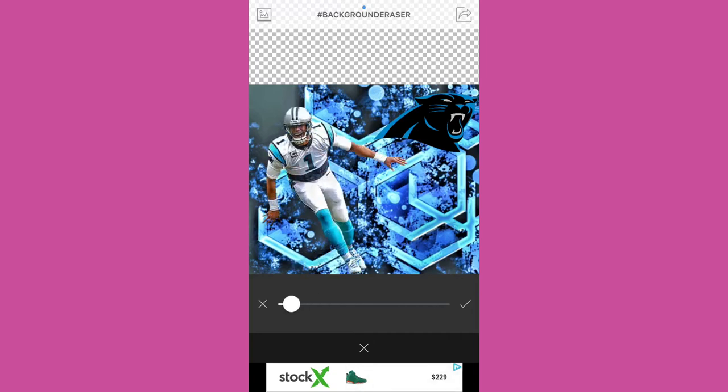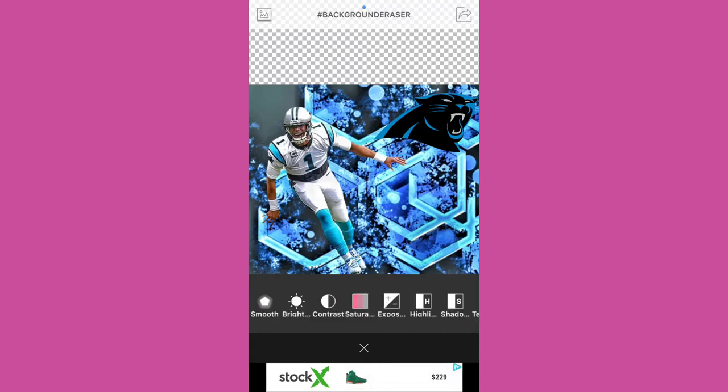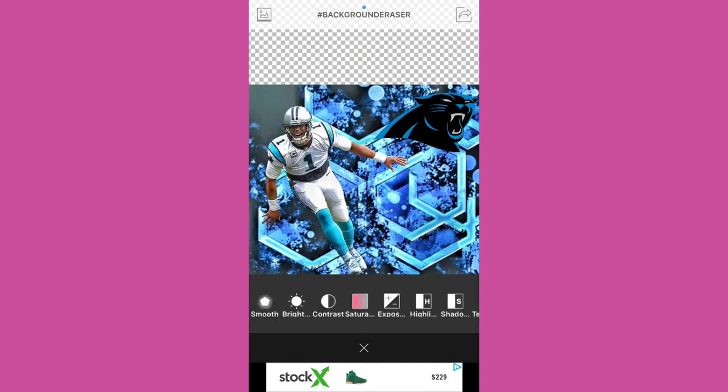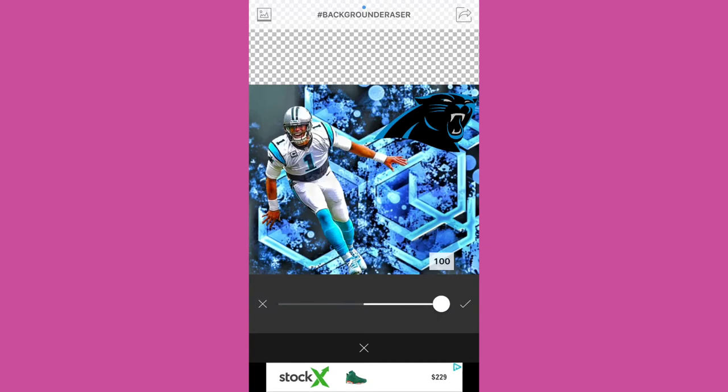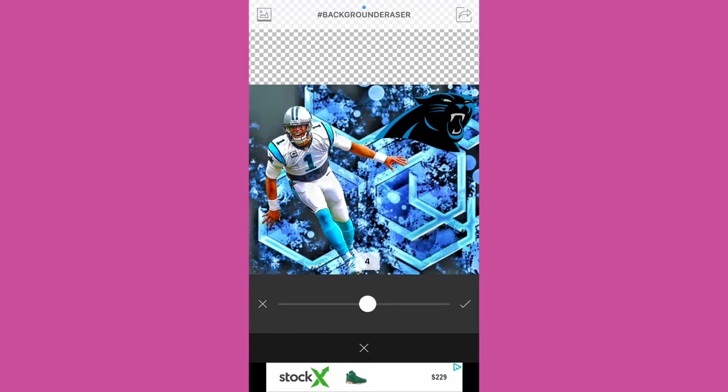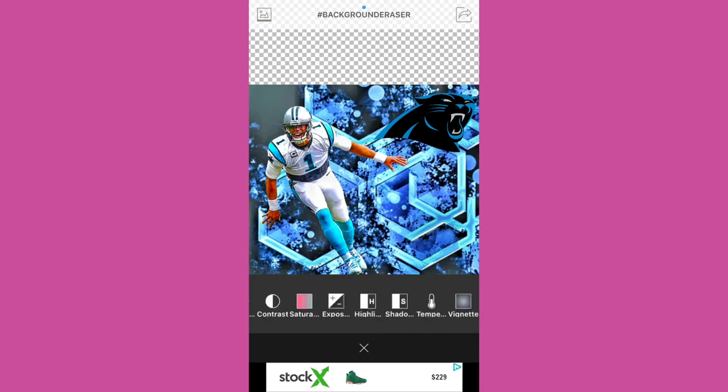If you just do one that kind of just takes out the sharp parts and makes it look decent. There's the saturation, the contrast, highlights, and shadows, which we basically already did all that stuff. This is just for kind of extra stuff. This isn't necessary at all.